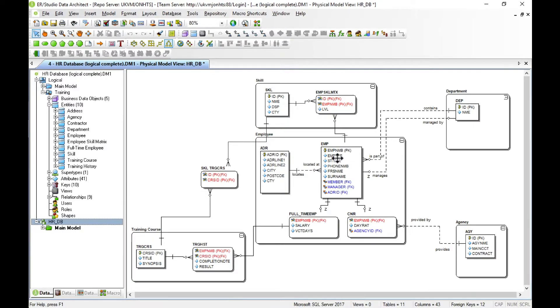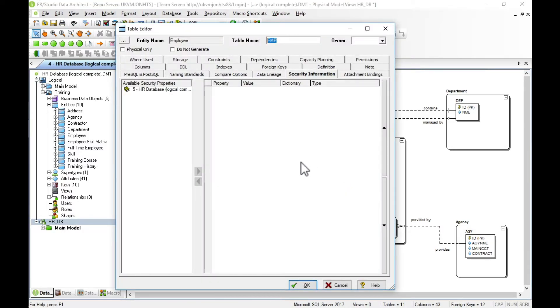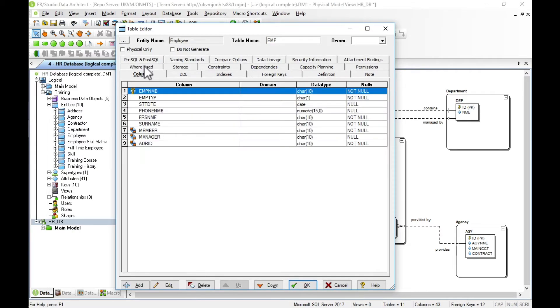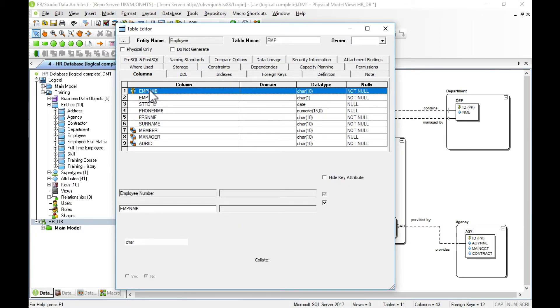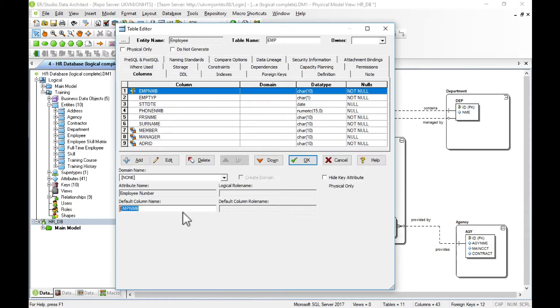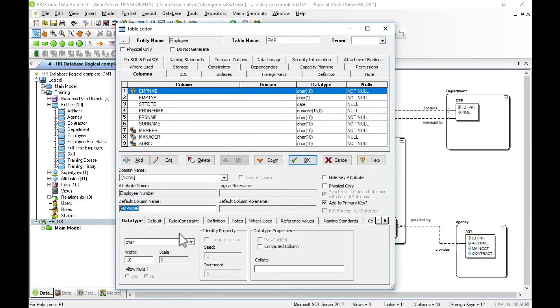For our employee table called EMP, we've got a lot of different properties we can set for the table. Here's the list of columns, and we can go through each individual column and look at the other properties that the tool has allocated to it.